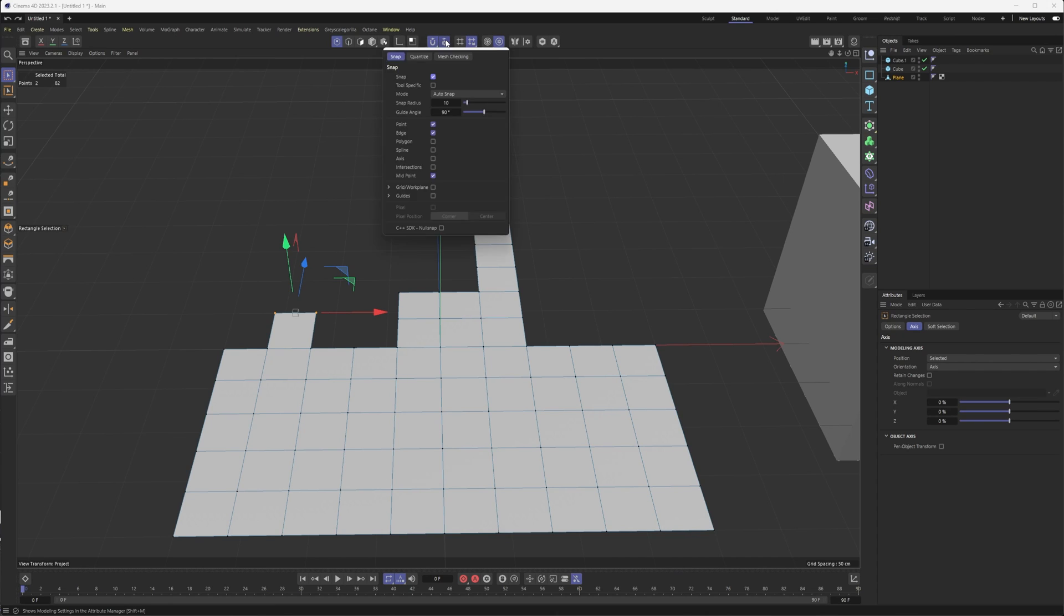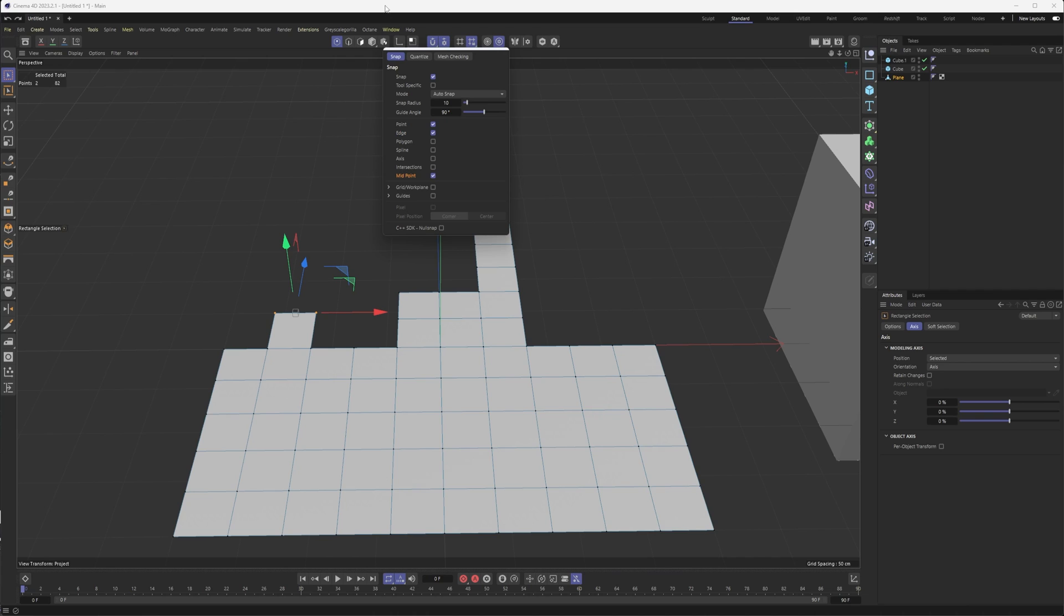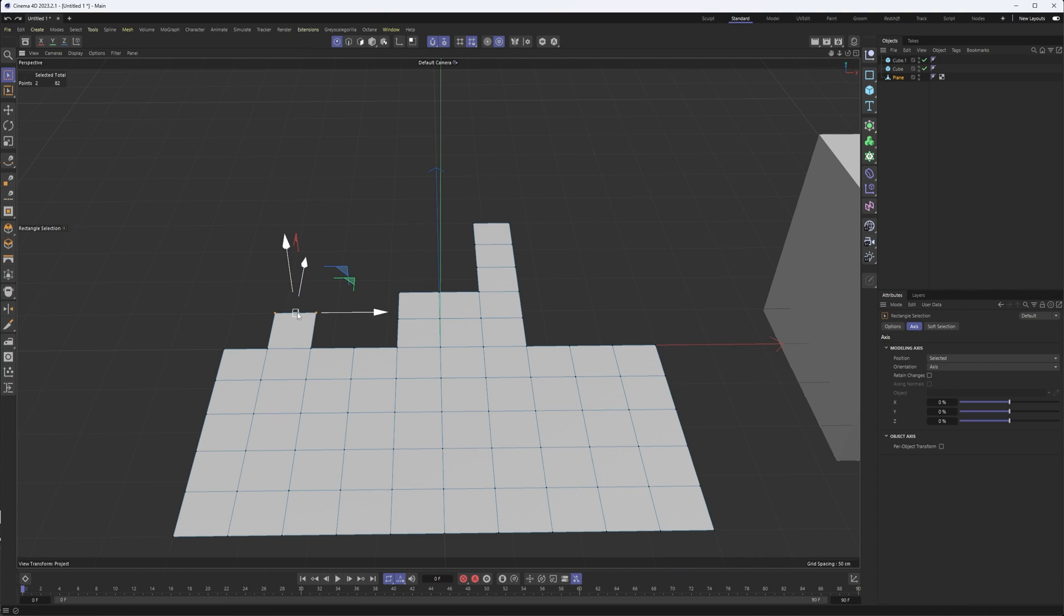I am going to come up here to my snap settings, and I do recommend having point turned on, edge - edge really for midpoint. Midpoint is important here for what we're going to be doing, but I'll also show you kind of some workarounds for that.